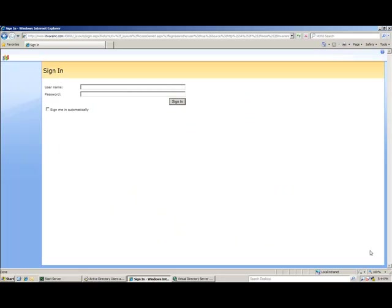So let's take a look at the application. I will log into the SharePoint portal as Alice Lee. The authentication request is sent to the VDS, and in this case, VDS forwards the credentials checking back to Active Directory.